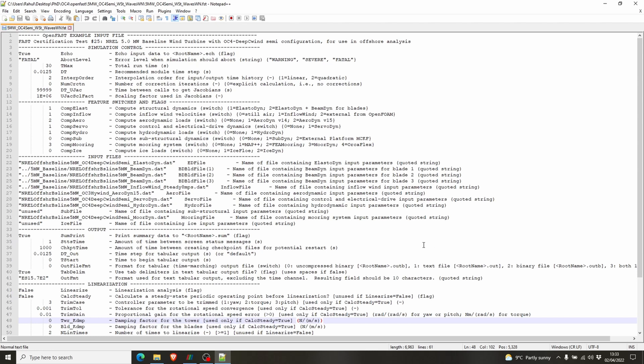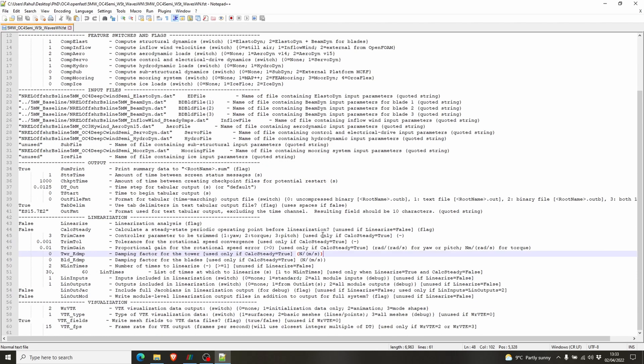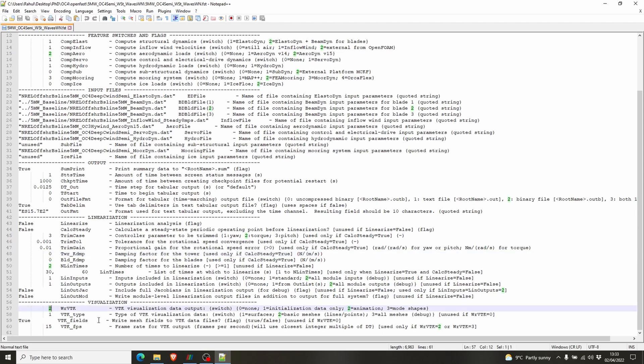It's pretty simple actually. You have to go to the visualization section at the bottom. You have to put two here in the WrVTK section, and in the VTK type section, this input here, put one for recording or for showing the surfaces.